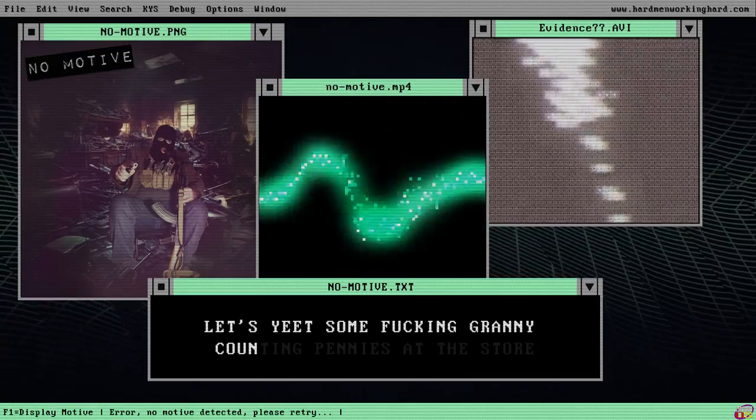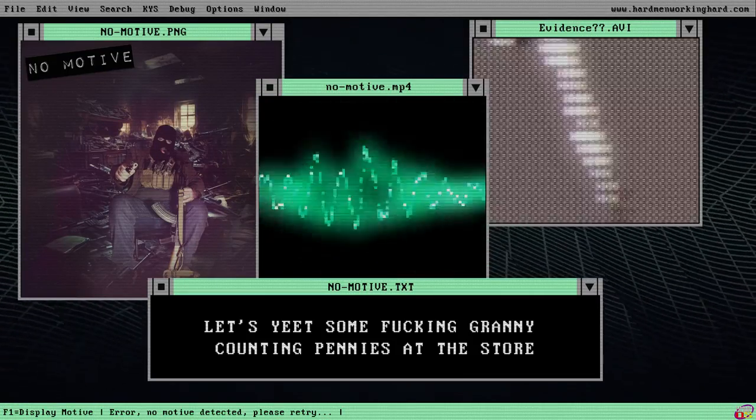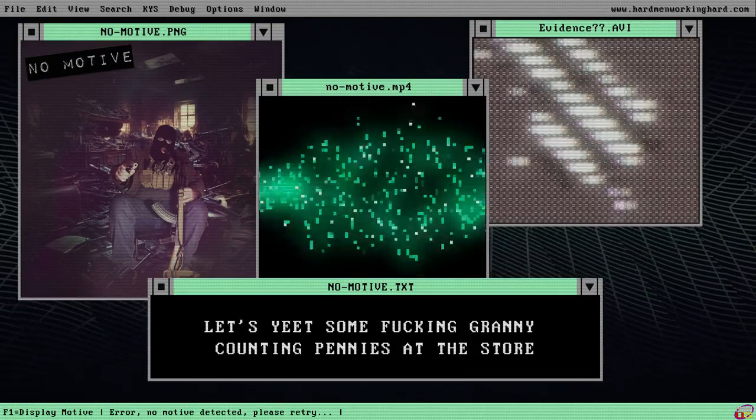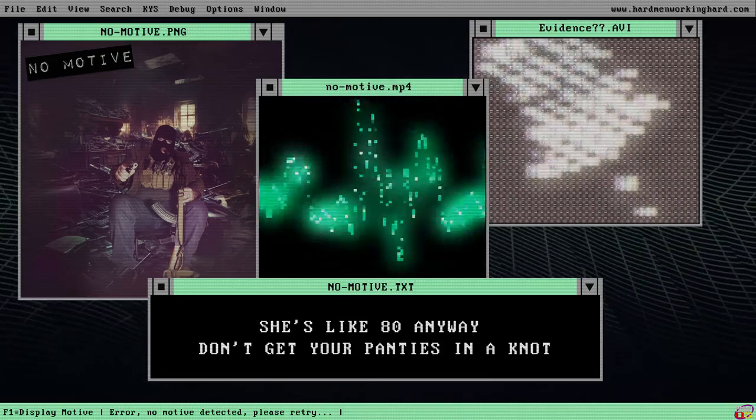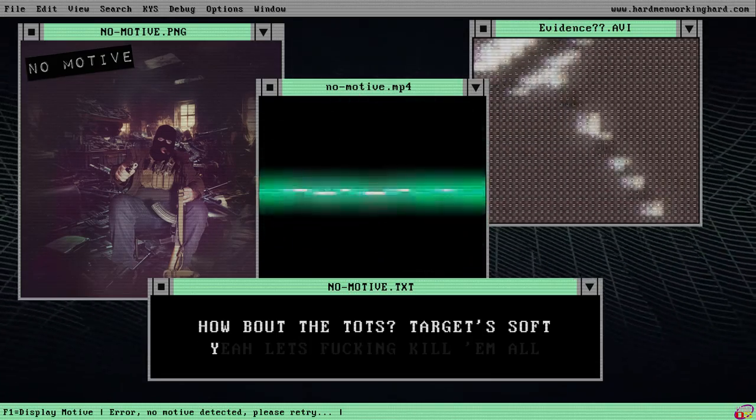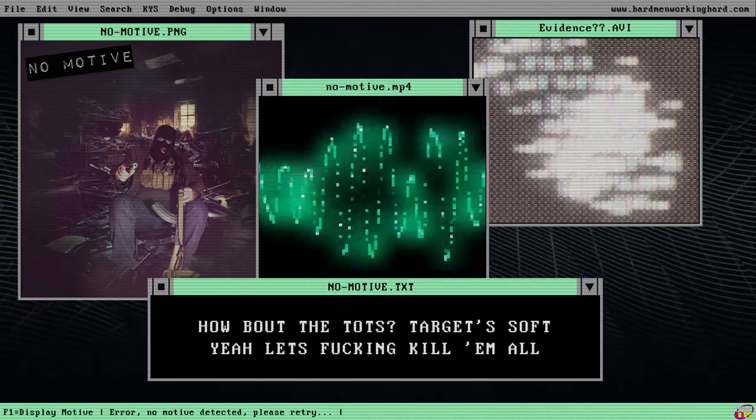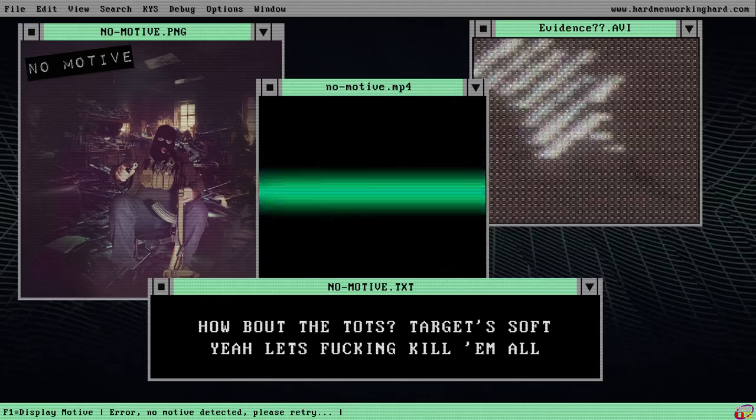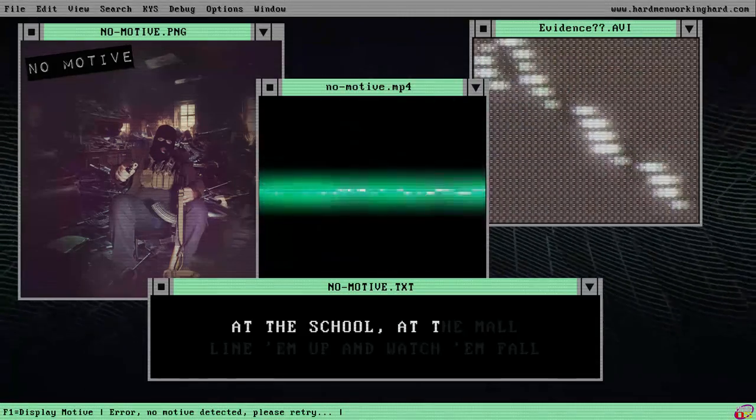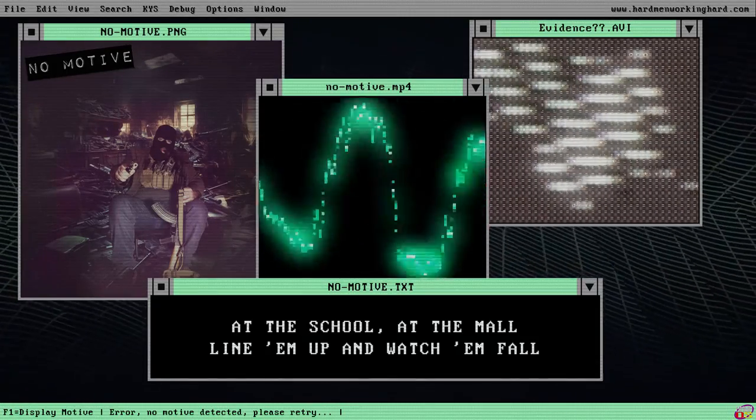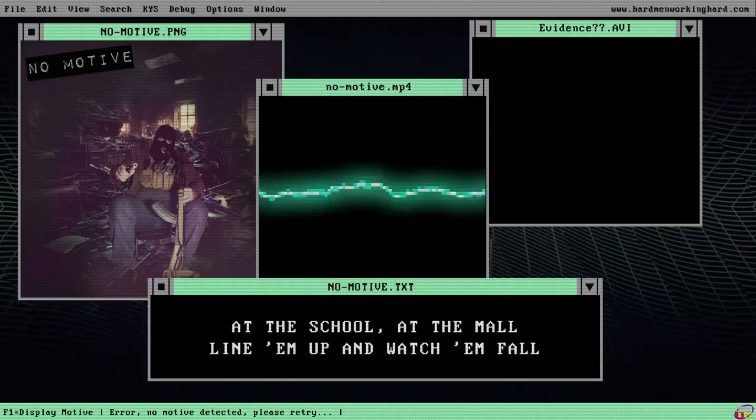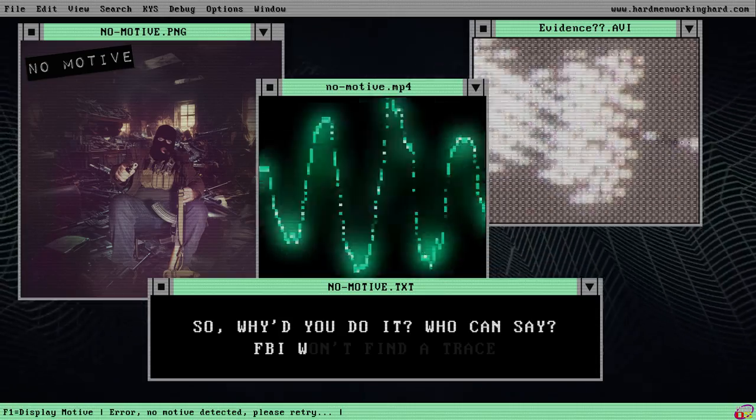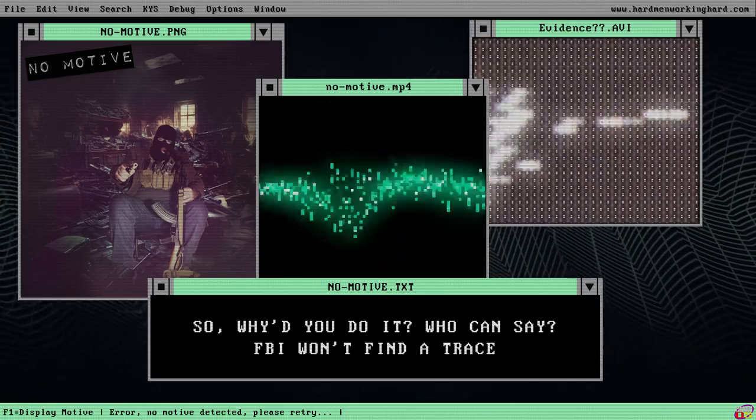Let's eat some fucking granny, counting panties at the store, she's like 80 anyway. Don't get your panties in a knot, how about the dots? Target soft? Yeah, let's fucking kill them all. At the school, at the mall, line them up and watch them fall.